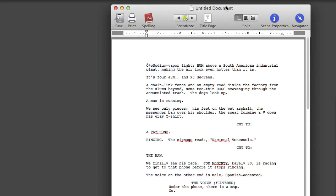And here is the script. Now, full disclosure, Final Draft really doesn't understand Fountain, per se. Fountain is a very specific way of laying out a text file. Final Draft is just looking at this as some plain text file, and it's making its best guesses about what you meant. Fortunately, Final Draft's guesses are pretty good. It added a little bit of cruft here at the start.